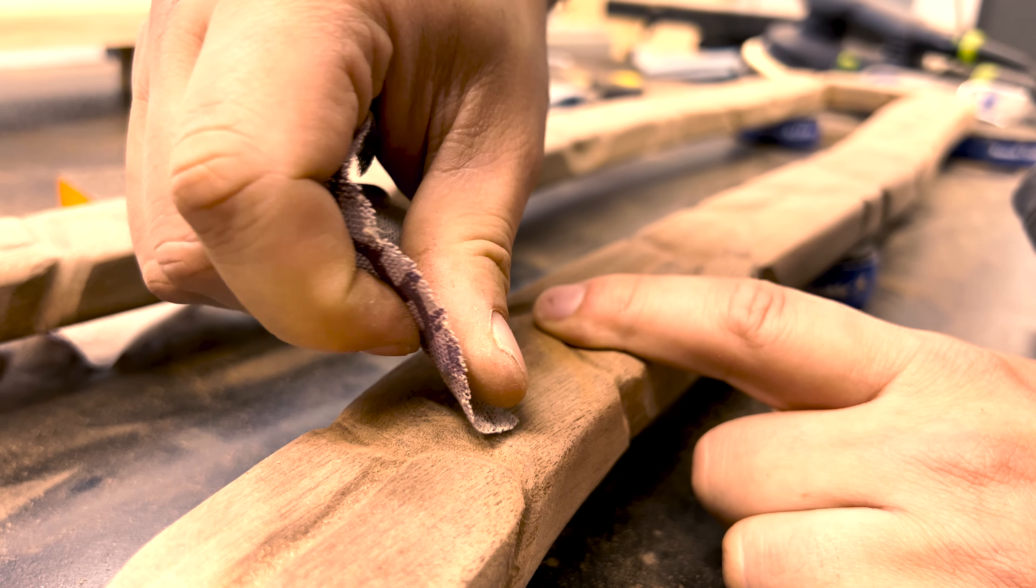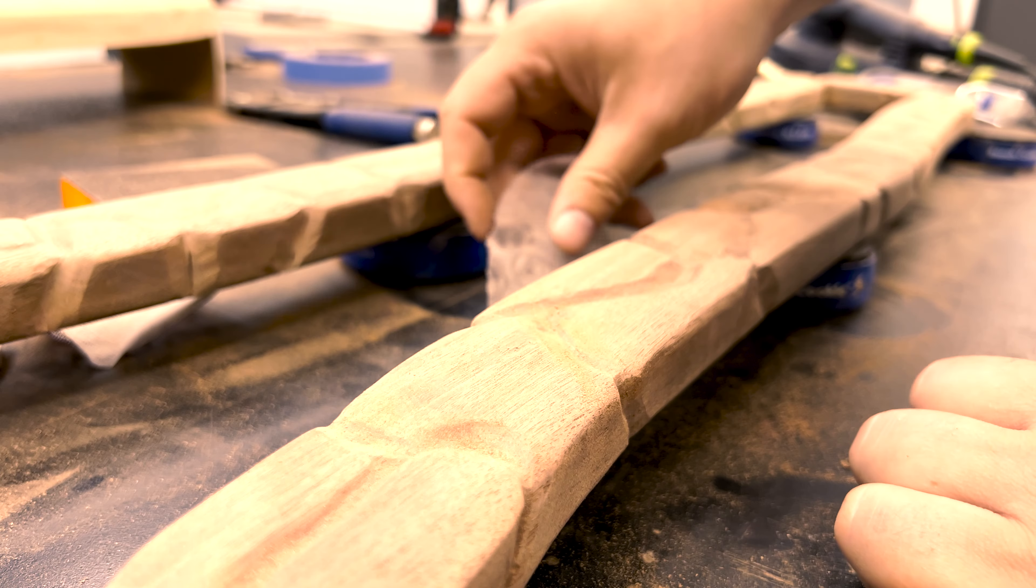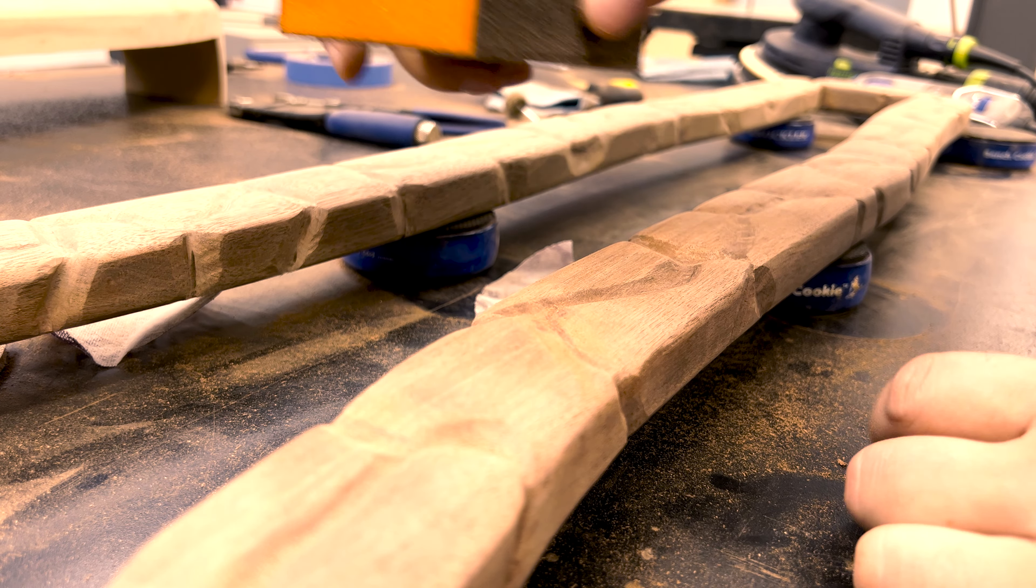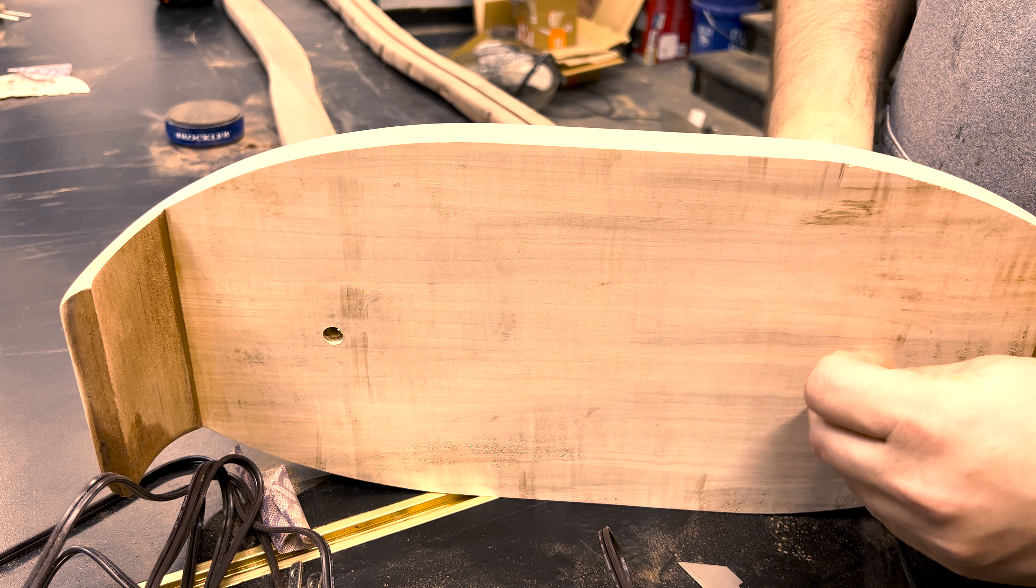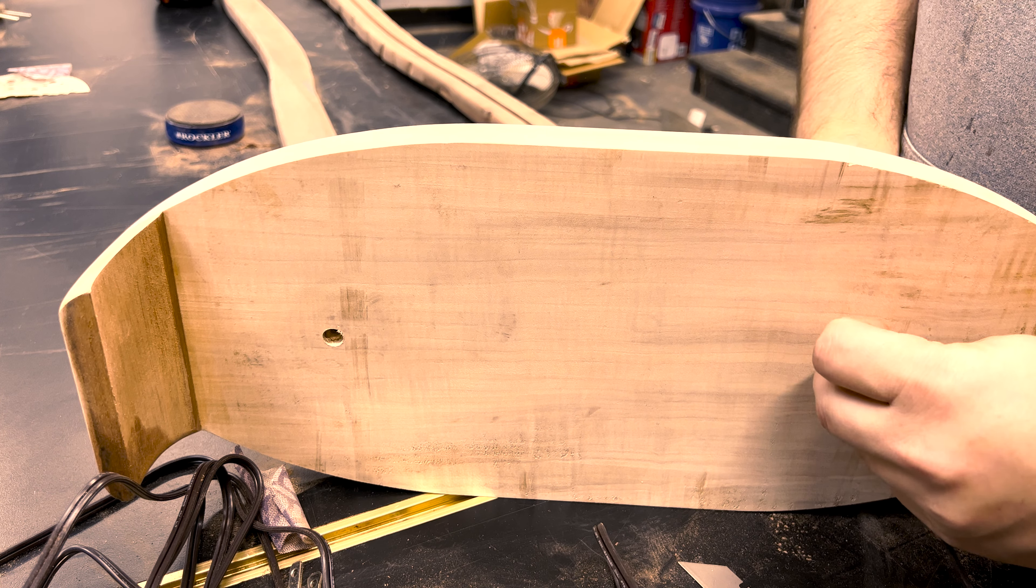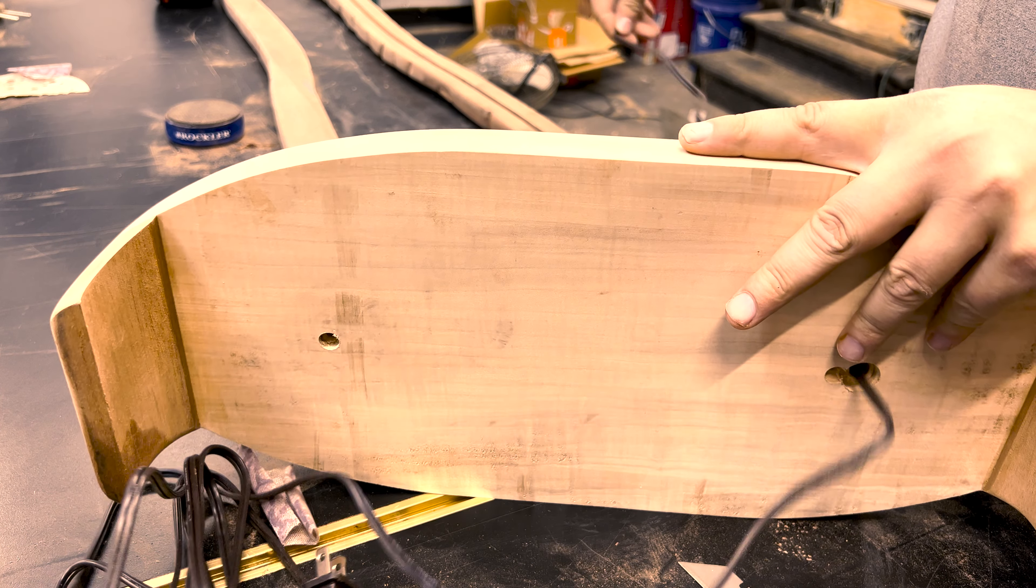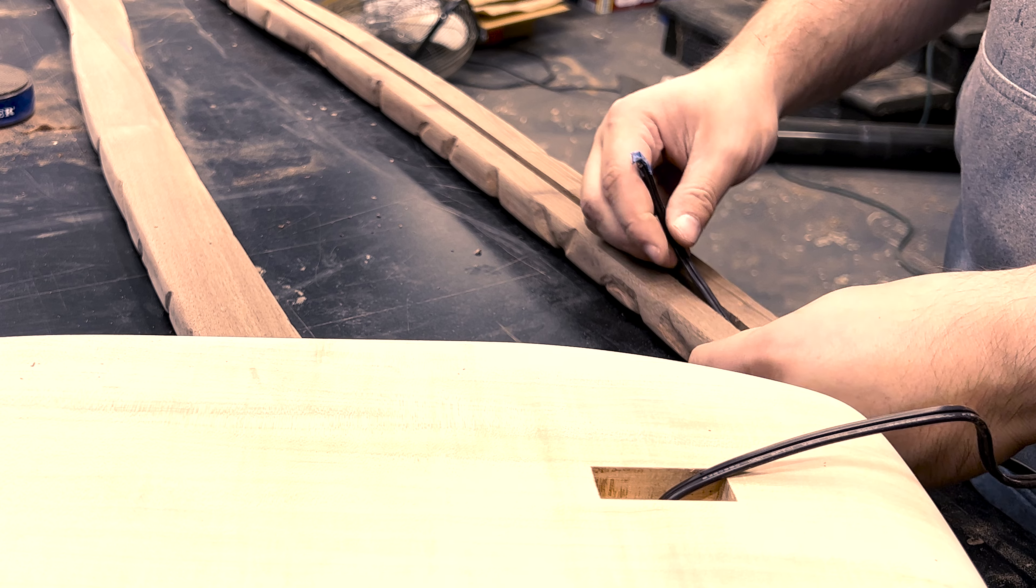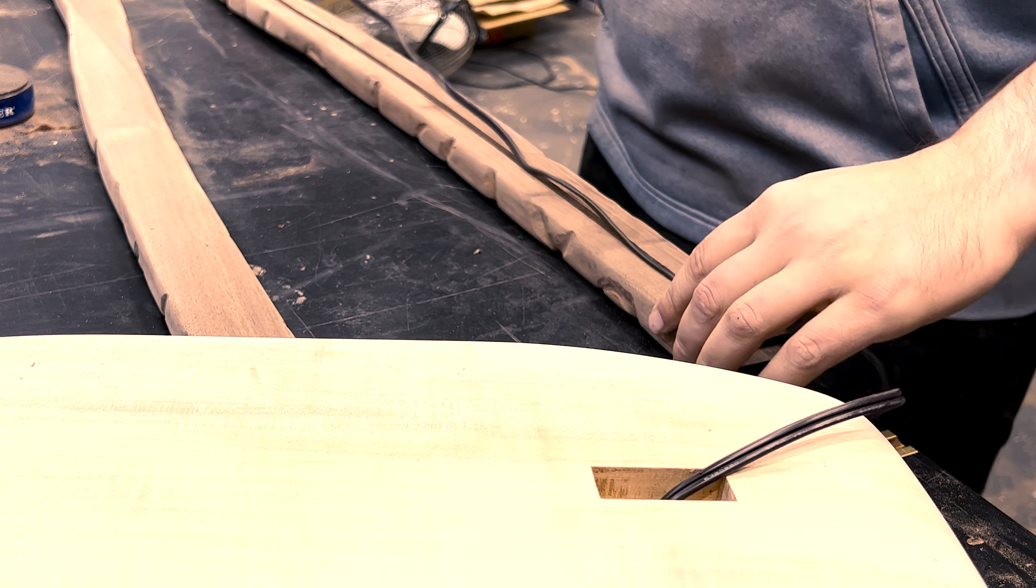This entire process stripped my fingers of skin, left me in pain, and feeling some type of way about this project in general. I finally got it done after two days of shaping and sanding so I could finally run the wire and do final glue-ups.